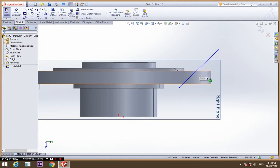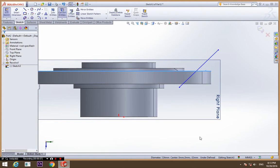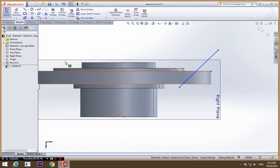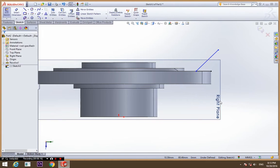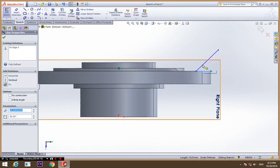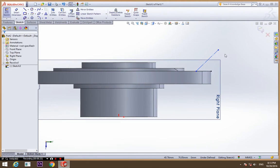Select the edge of this circle and convert entities. Now select trim and trim the remaining part. Convert this and this line to be for construction.